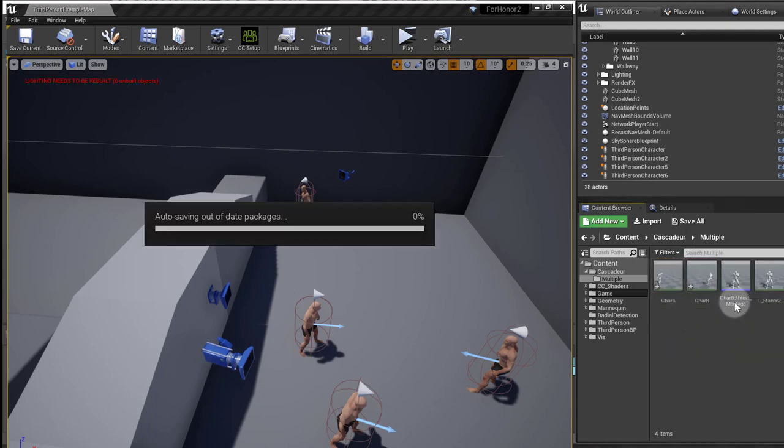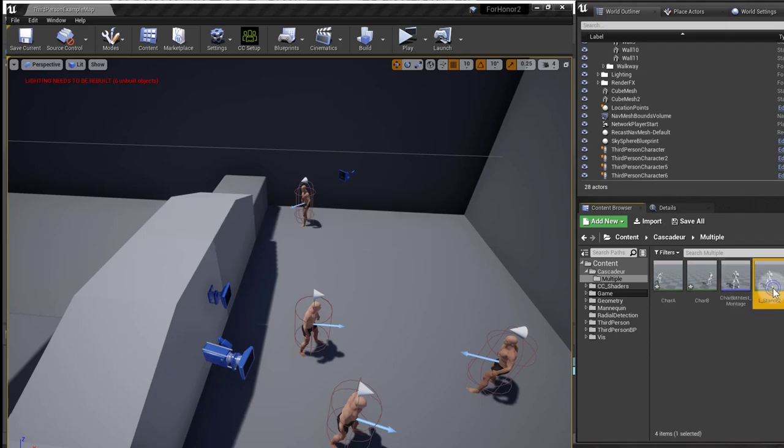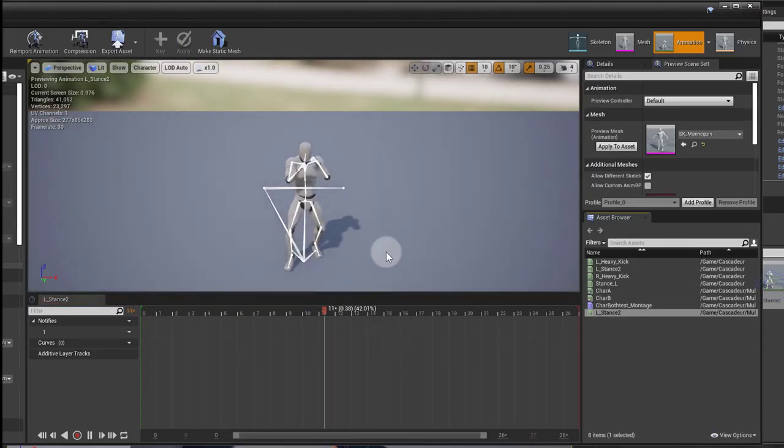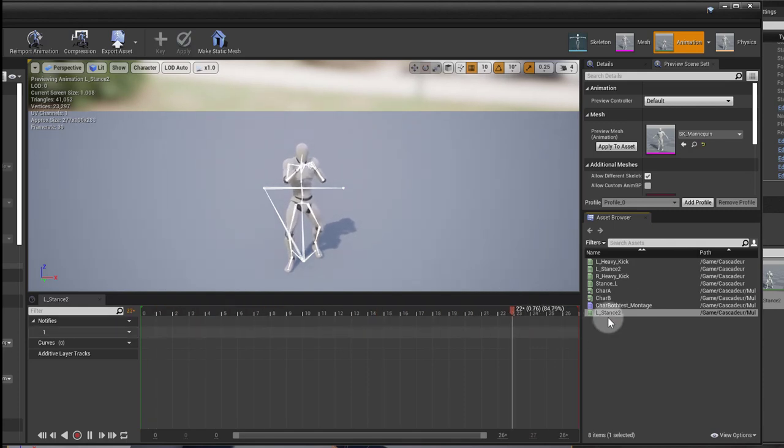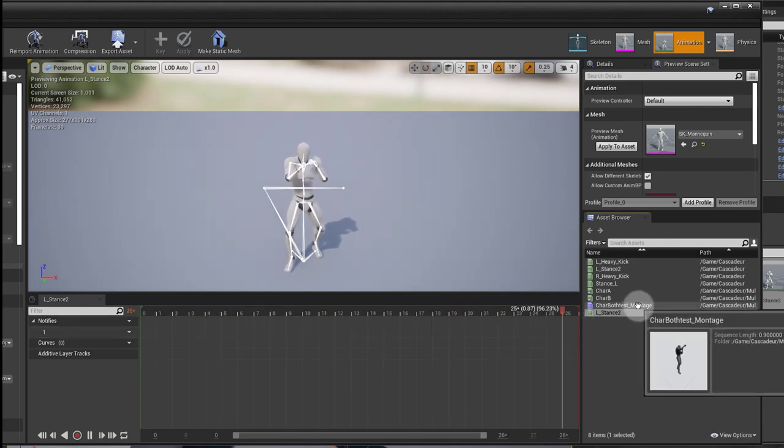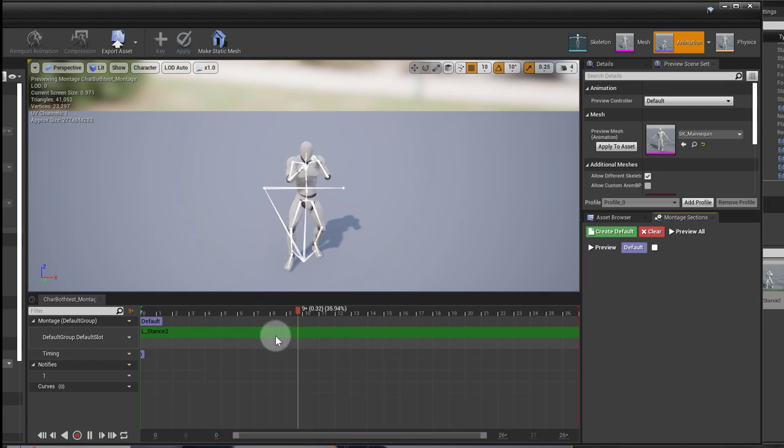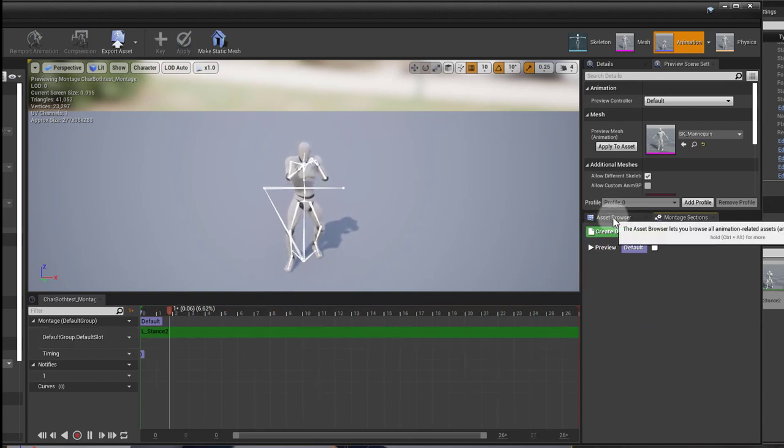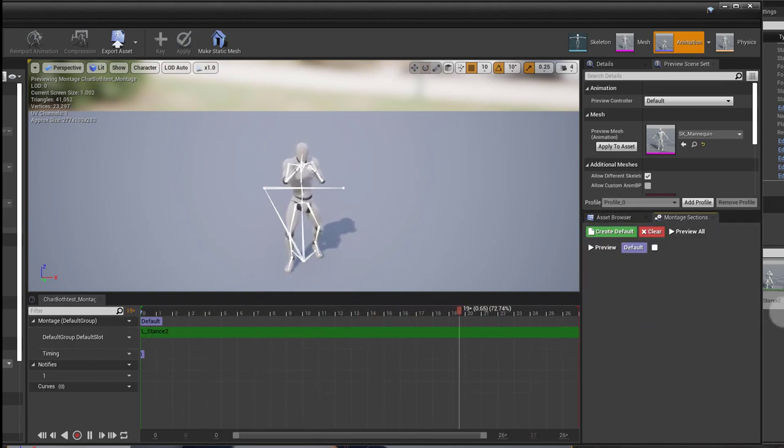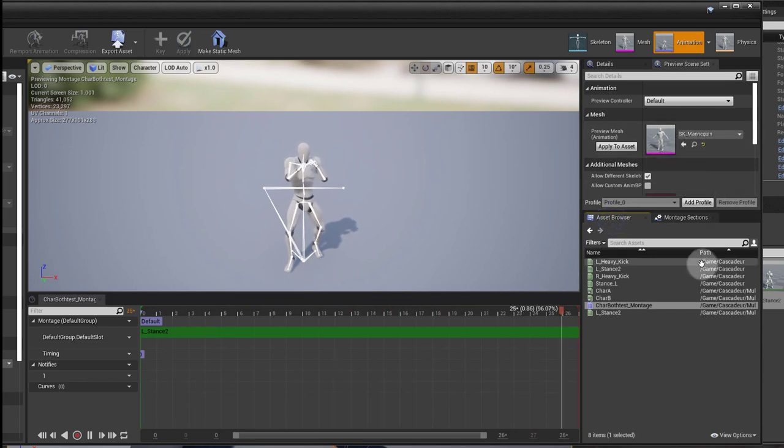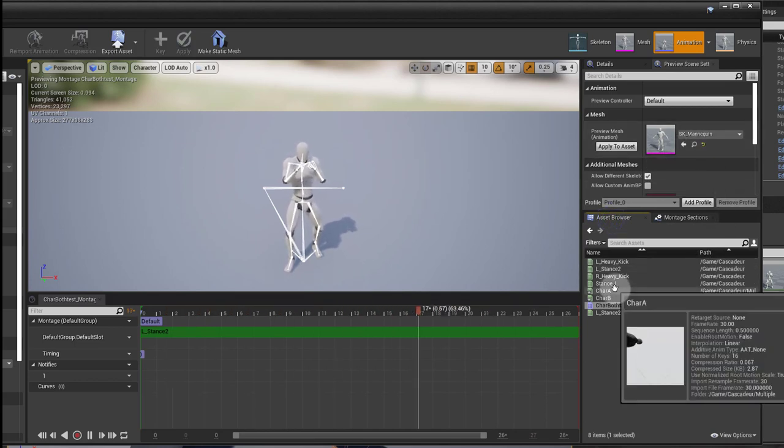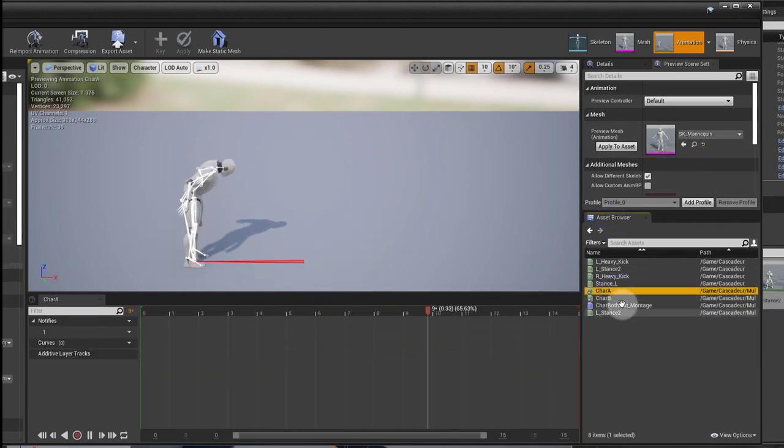Before I move on, I want to show you that I created a different animation from Cascadeur here. And it's this guy doing this. And I created a montage so that we see the difference of connecting animations one with the other.